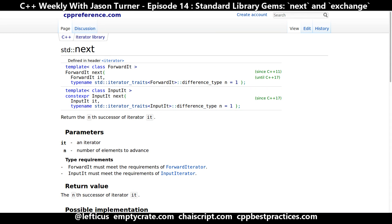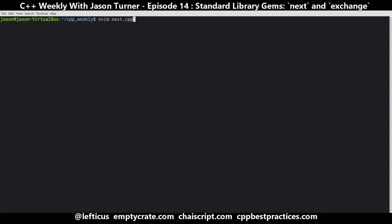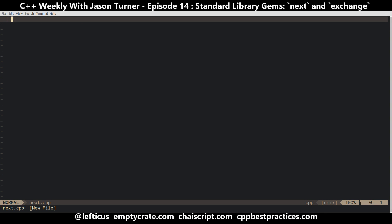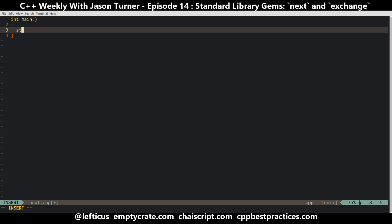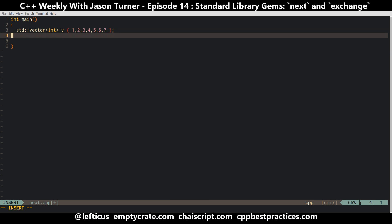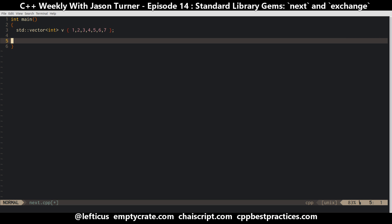std::next was introduced in C++11 and it simply returns the next forward iterator from the one that was passed to it. So let's say you have a vector of integers with values 1 2 3 4 5 6 7, and for some reason in our use case we want to know if everything except for the first element is sorted.